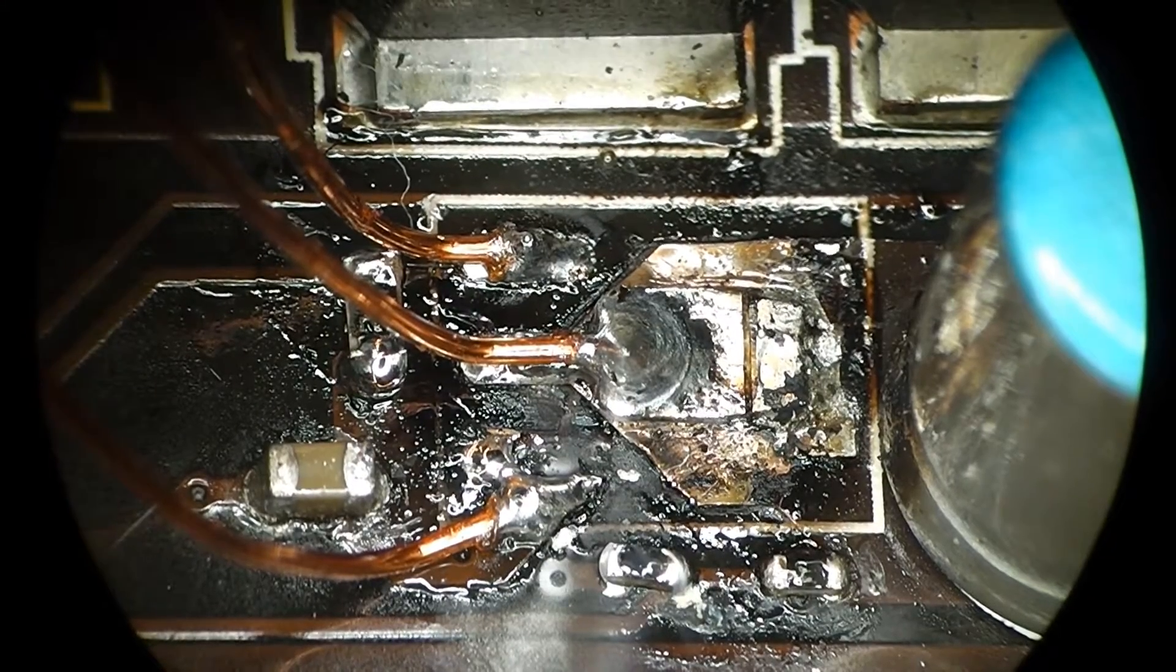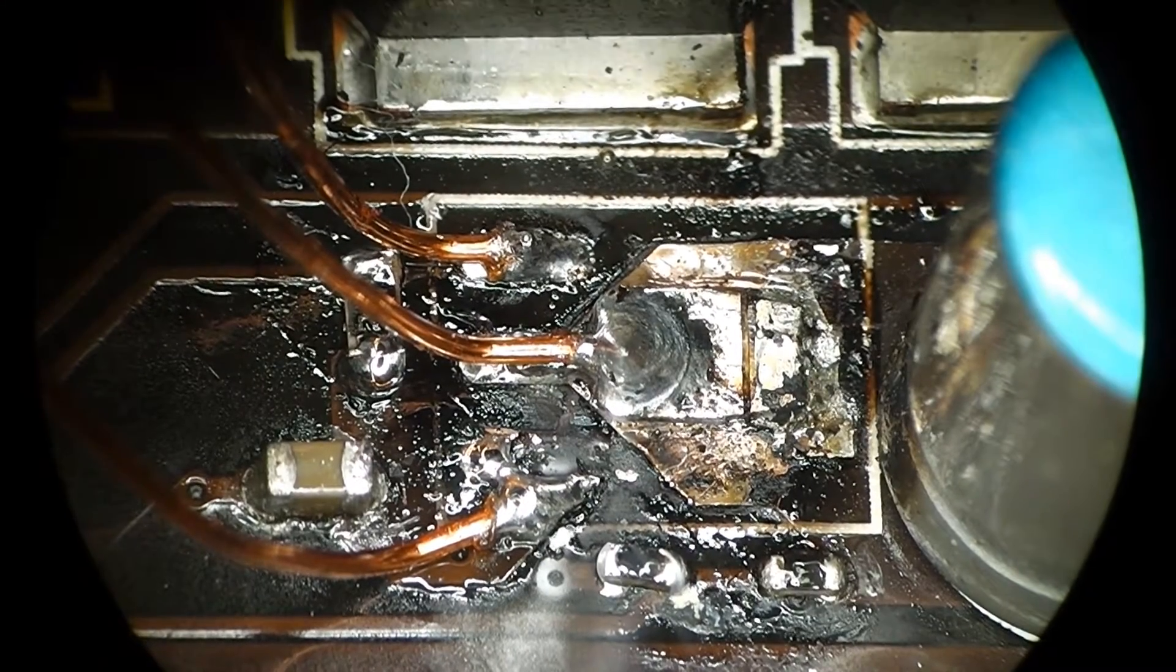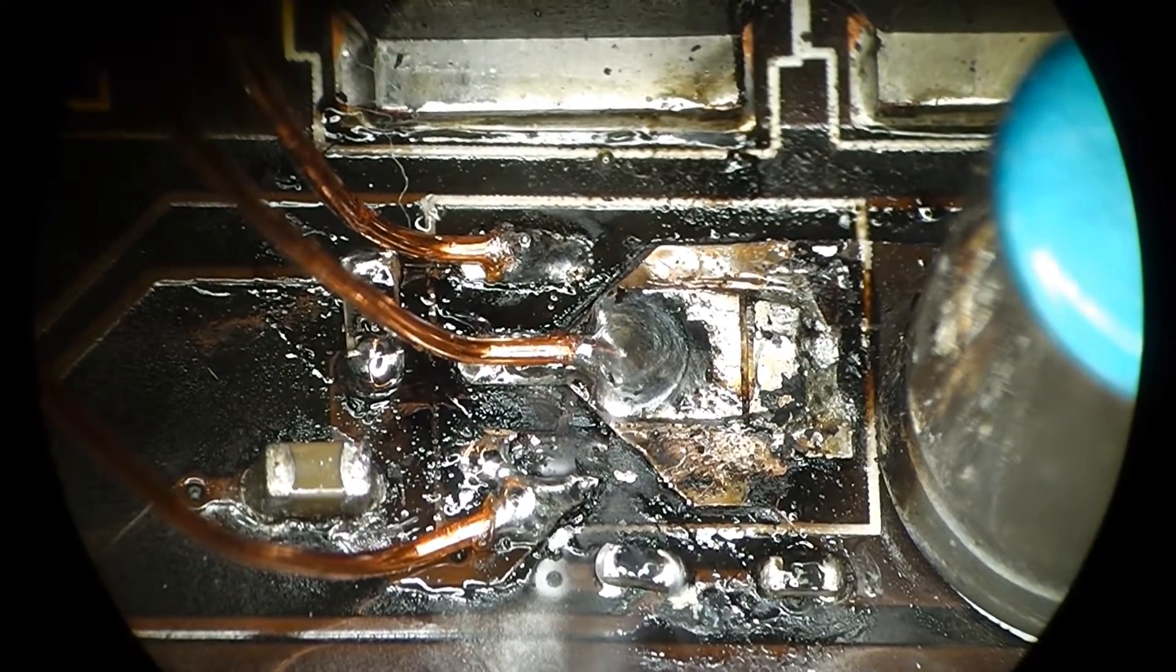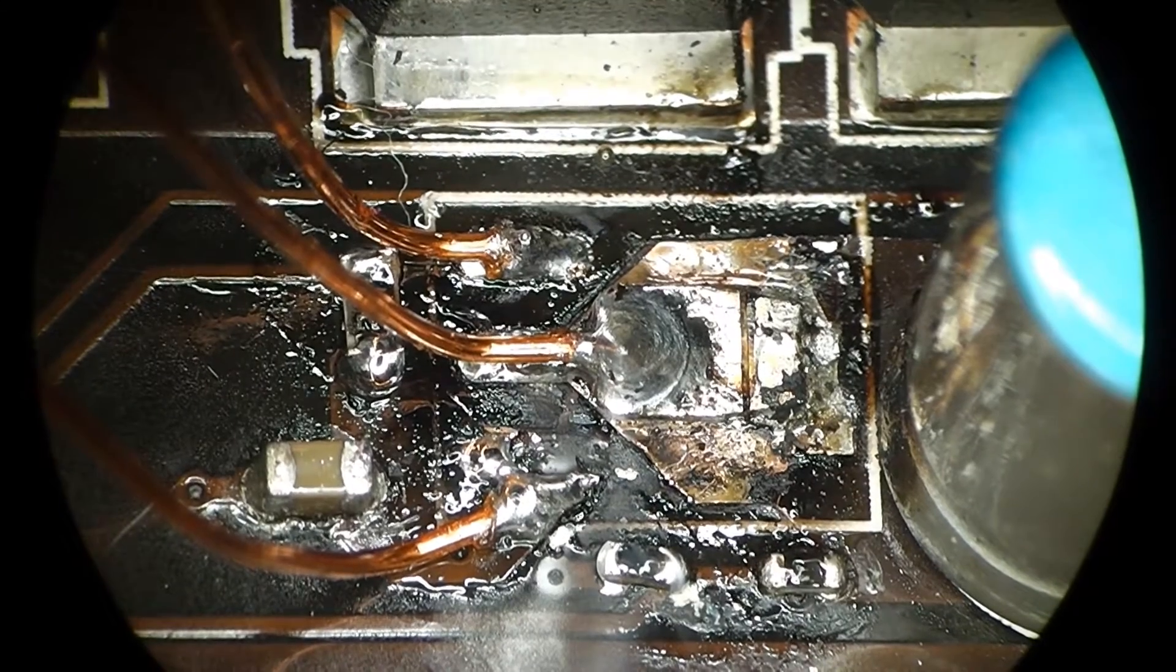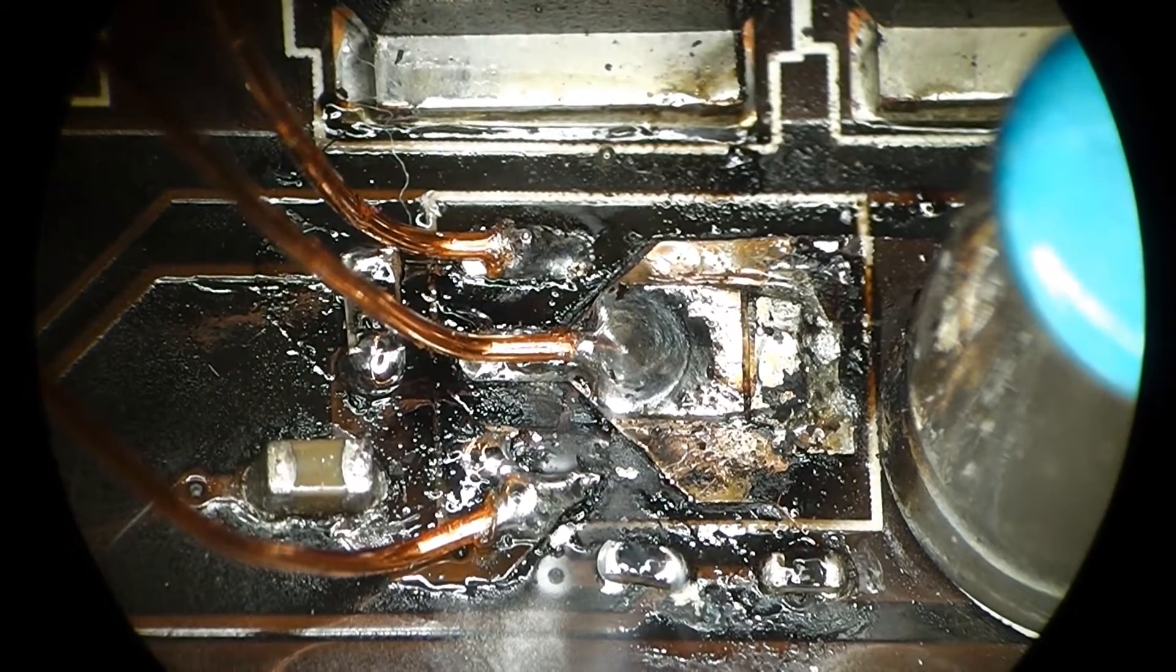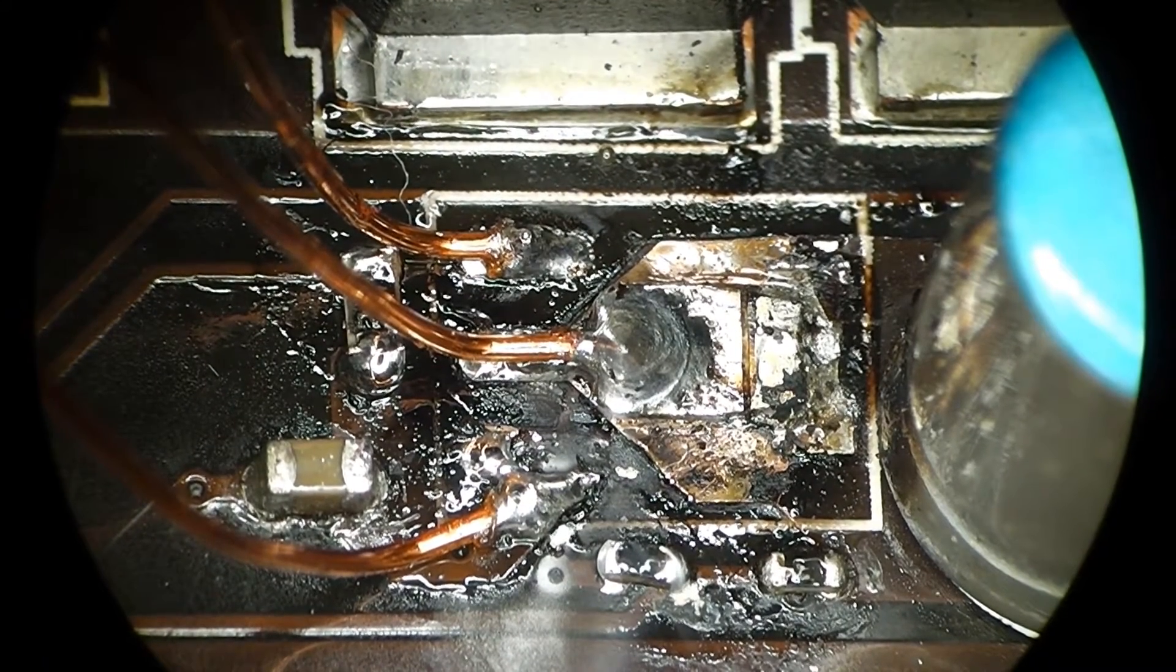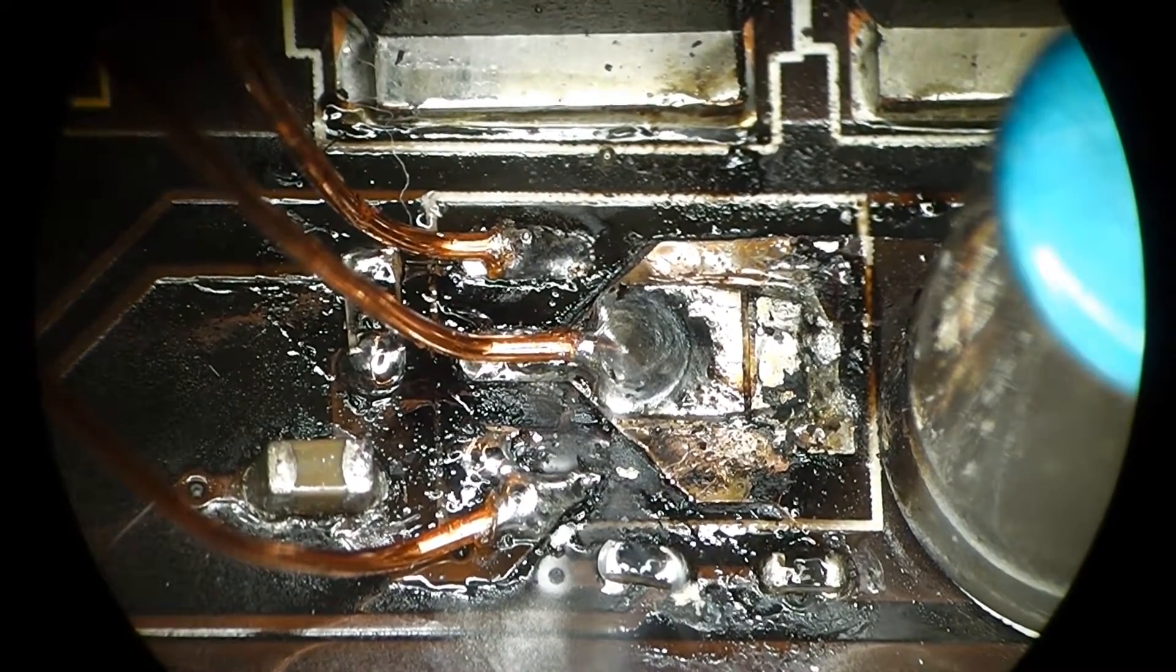Again a look through the microscope where you can see how I soldered the traces on. The solder joints aren't exactly pretty but I think they'll do their job nicely.